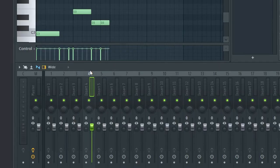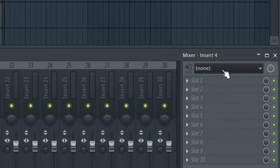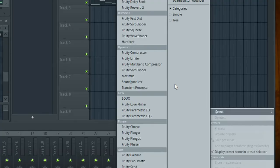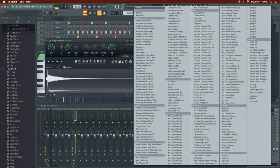Let's add some reverb to the snare. I'm going to click on channel four because that's where my snare is. It shows we are on insert four, which corresponds to the snare in the channel rack. Then we have slots where we can add effects. Let's add reverb — Fruity Convolver. There are presets too — 'Public Swimming Pool.' That's where noobs like to go. Now that's pretty wet!